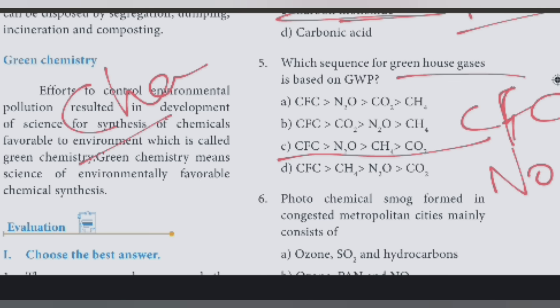Just for fun, you can use CFC, N2O, CH4, CO2 as the greenhouse gas sequence.